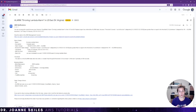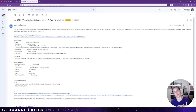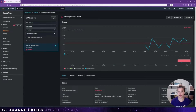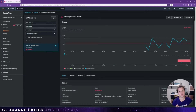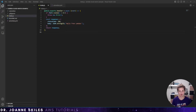Congratulations, you've just made a CloudWatch alarm using the AWS console. But now that we understand how to create this alarm using the console, let's translate this to attaching a CloudWatch alarm to our serverless framework YAML. I'm going to clean this up — delete my function and alarms — so we can start fresh in serverless framework.